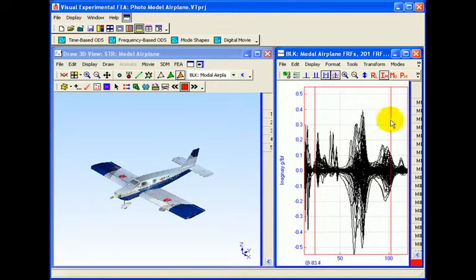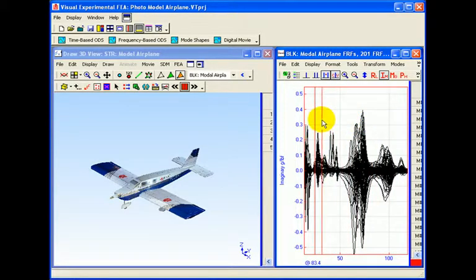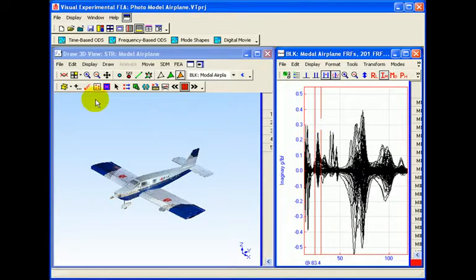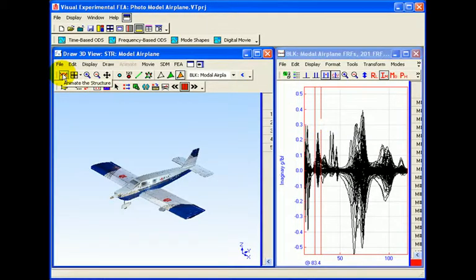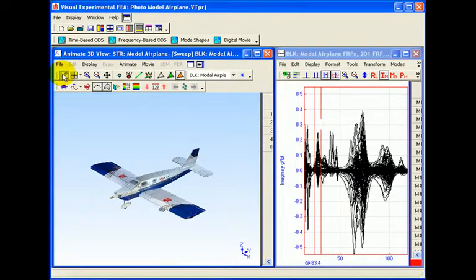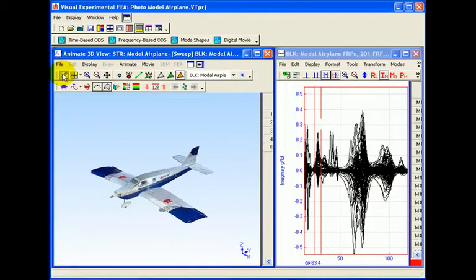The peak cursor function of EMI Scope allows the user to focus on a small frequency band of measurement data and display a mode shape from that band. The photo model is then animated based on the selected mode shape.